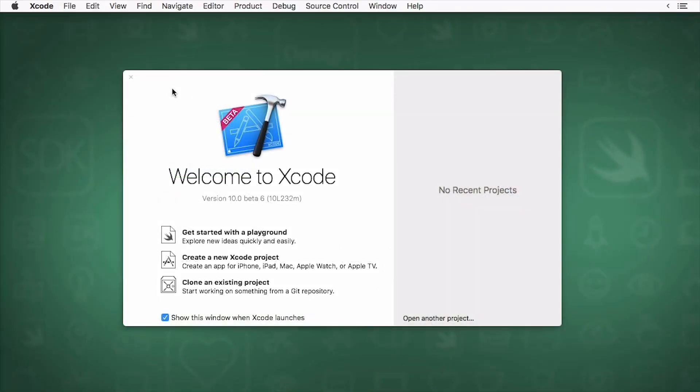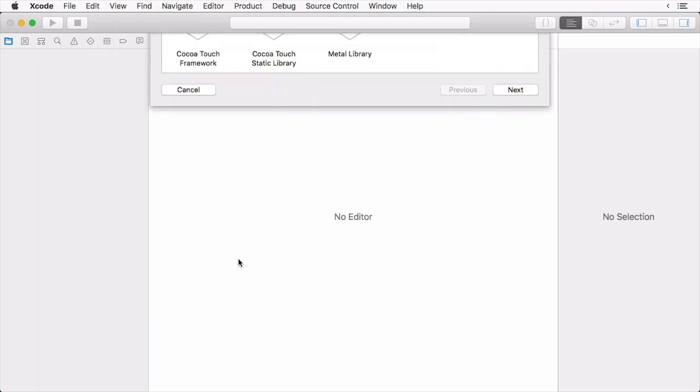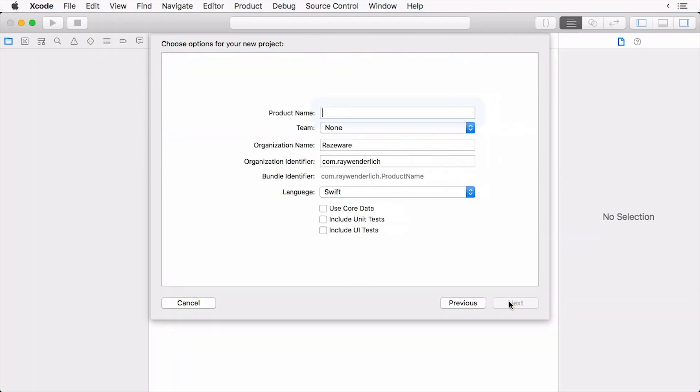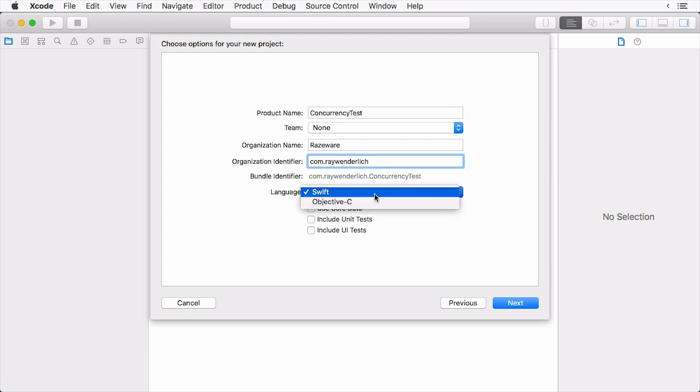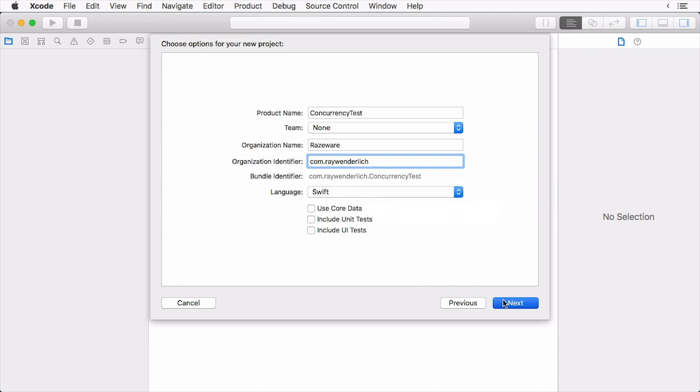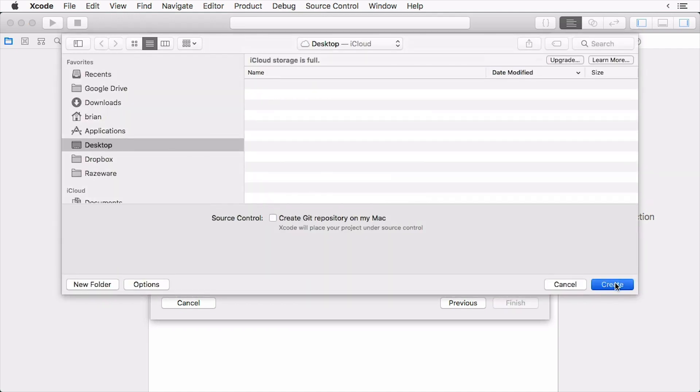To get started, create a new project in Xcode. Select the single view app project template. Give it the name concurrency test and make sure to add an organization identifier if you don't have one. Also make sure that the language is set to Swift. Then click next, choose a location, and then create.